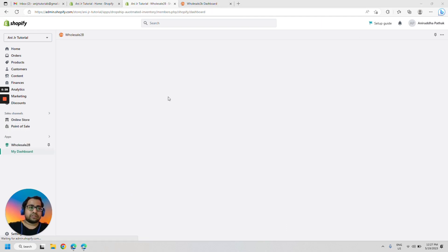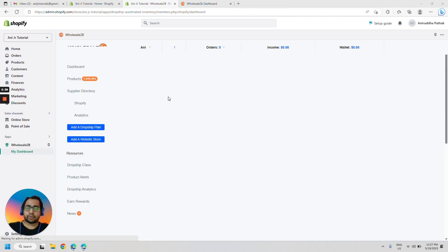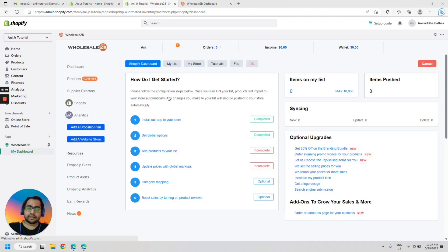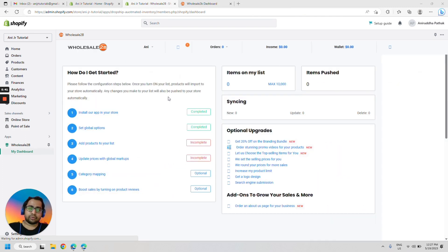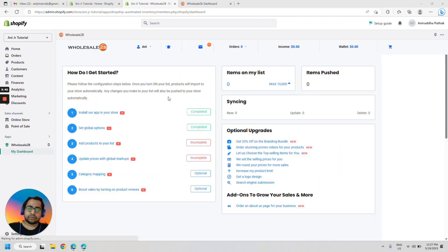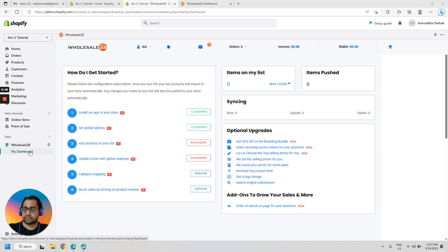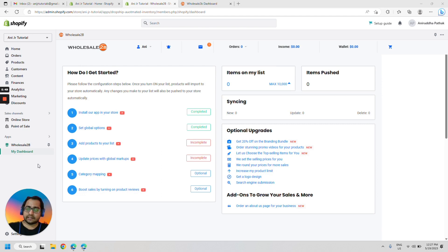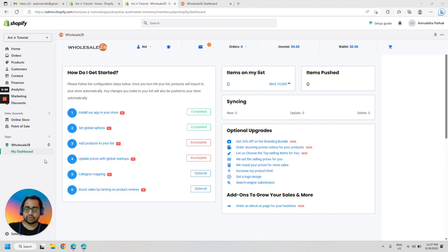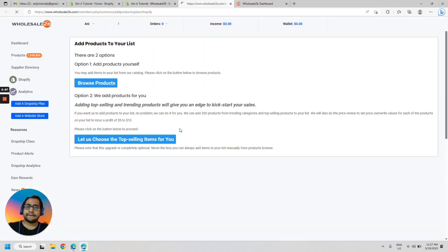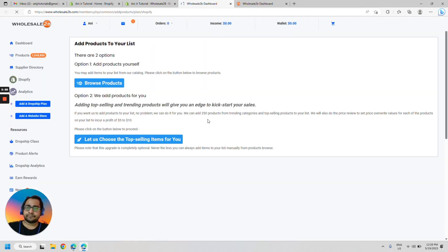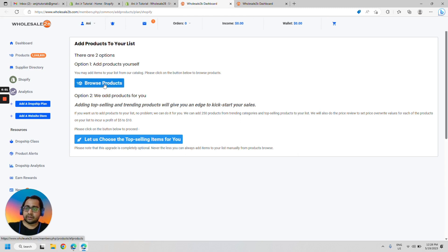Once the charge is approved, you would be taken back to the Shopify app of Wholesale2be. You would see it added here. Now let's do one thing. Let's add trending products to your Shopify list that would be then uploaded to your store. So let's click on add products to your list. Now let's click on browse products.